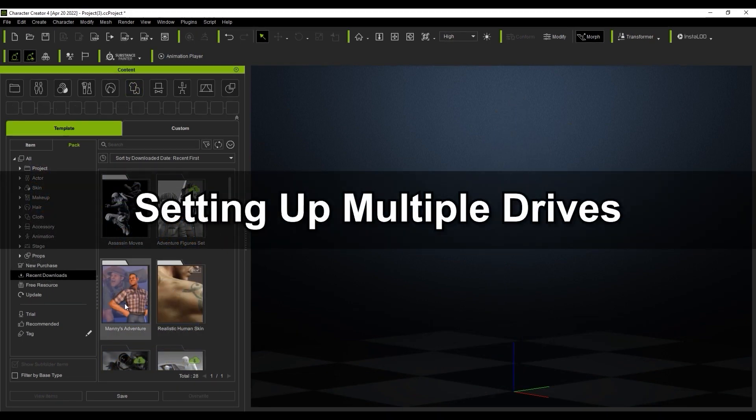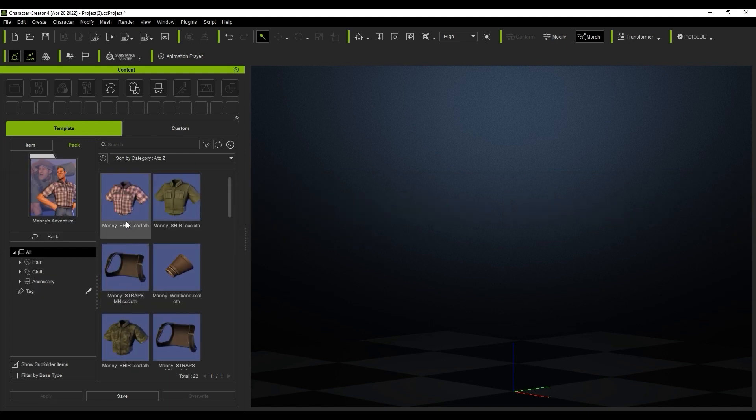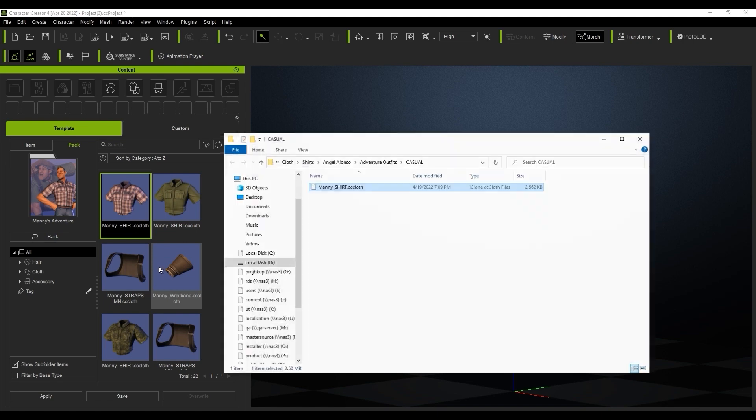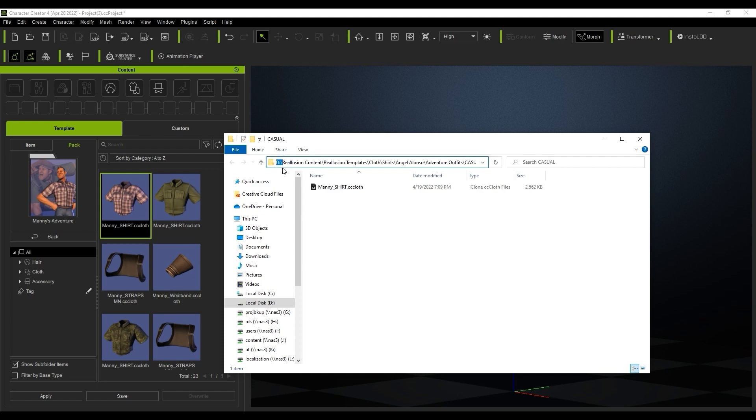Let's take a look at how we can set up multiple drives. If I right click on an item in this pack and select find file, you can see that it's located in the default folder path, which in this case is our D drive. The file path will be reillusion content backslash reillusion templates.